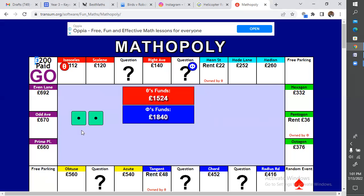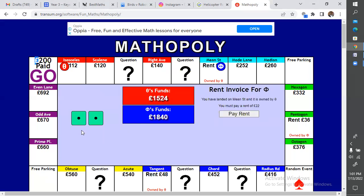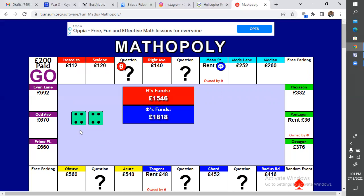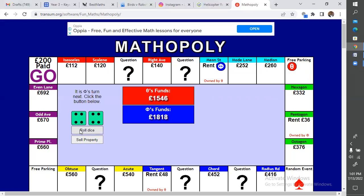Let me roll it for you. Oh, you have landed on my property - you've landed on Mean Street and it is owned by Tita. You must pay a rent of 22 pounds. So that's how it works - you have to pay me because the property belongs to me. In about four minutes I'll release you so you can go and rest. At least you've seen how the game works. Your turn to roll the dice.